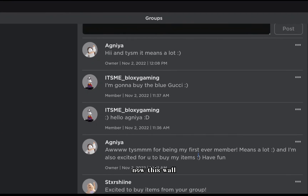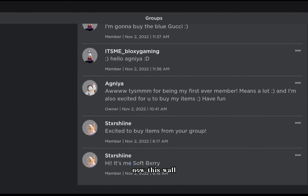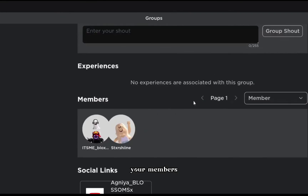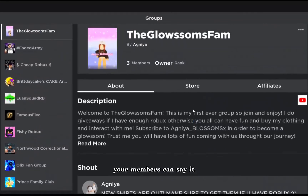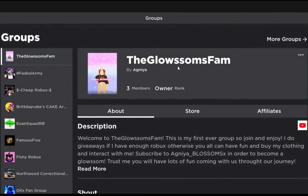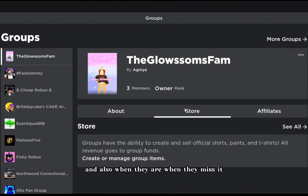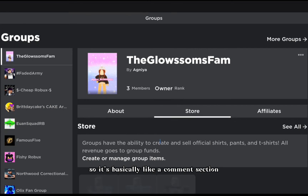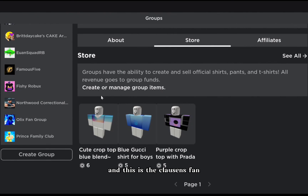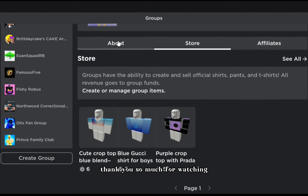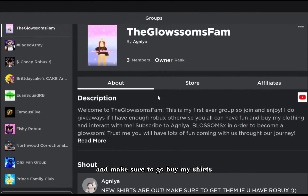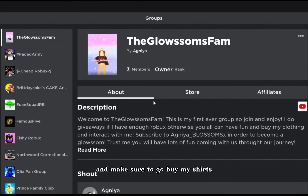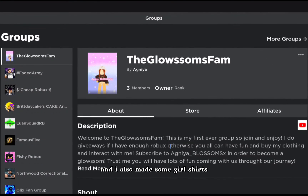This is also the wall. Anybody can say something - your members can post on it and it shows when they did. It's basically like a comment section. This is the Glossoms Fam - thank you so much for watching and I hope this helped you.